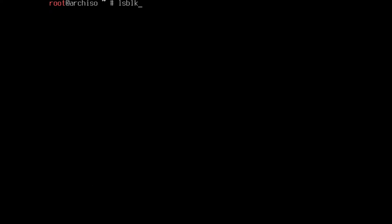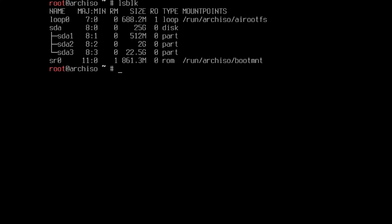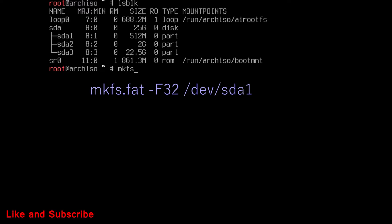Now, run lsblk command to see partitions. SDA1 is EFI partition. Format it as FAT32 with this command.